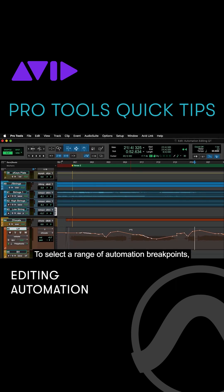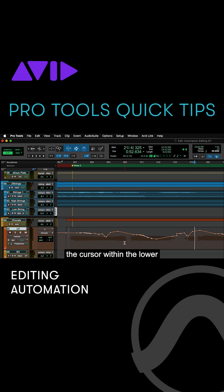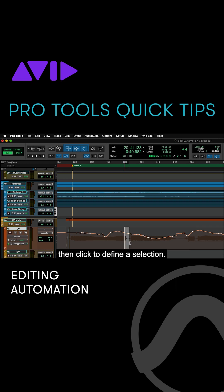To select a range of automation breakpoints, simply position the cursor within the lower half of the clip, then click to define a selection.